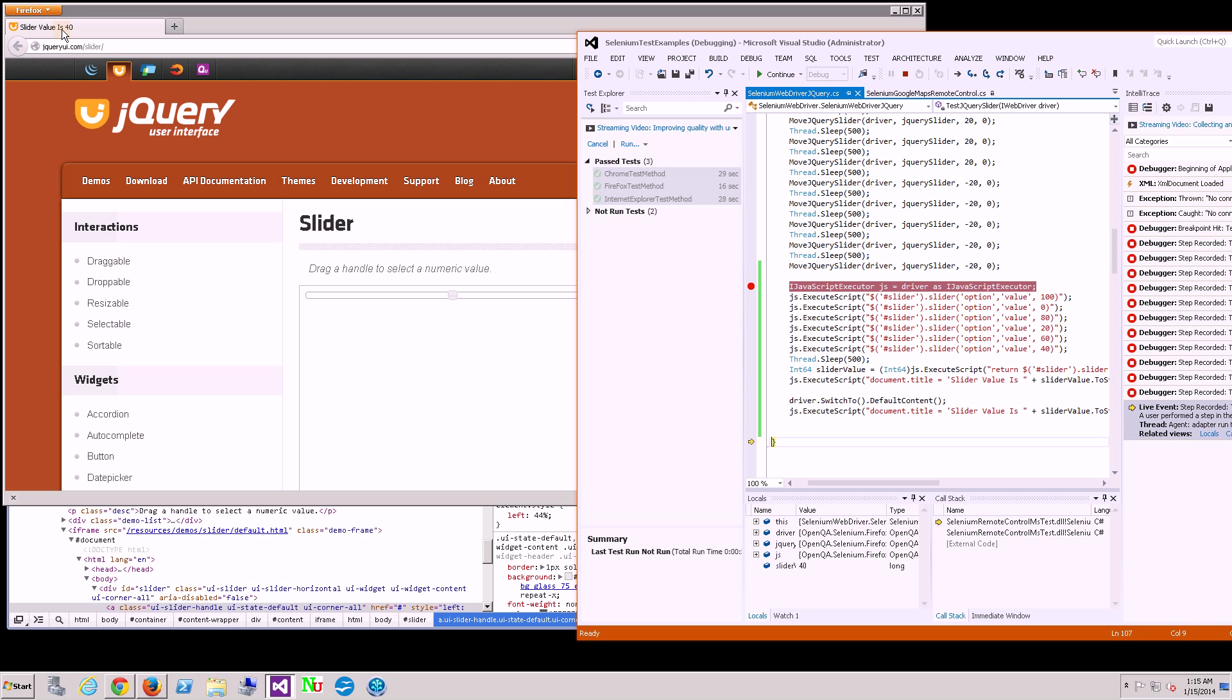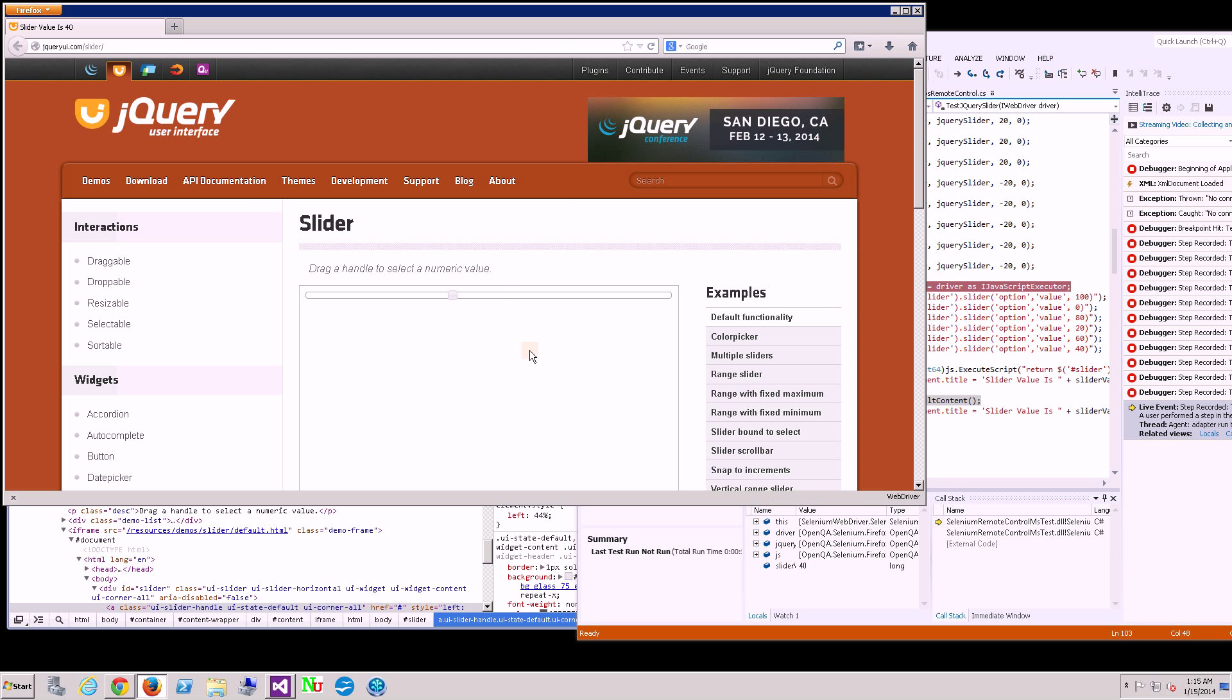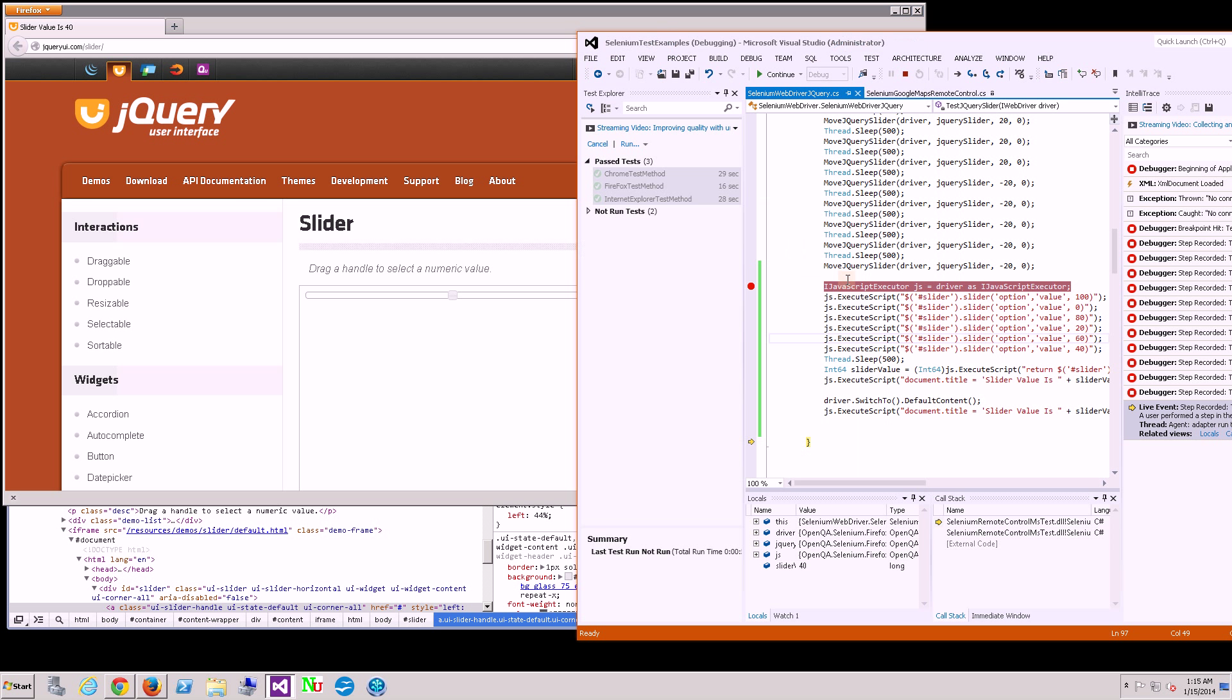It's slider value is 40. That's one thing to be very aware of, you'll always have to be very aware of the context, which is basically what window you're in, whether you're in this iframe or outside of the iframe and in the main document.